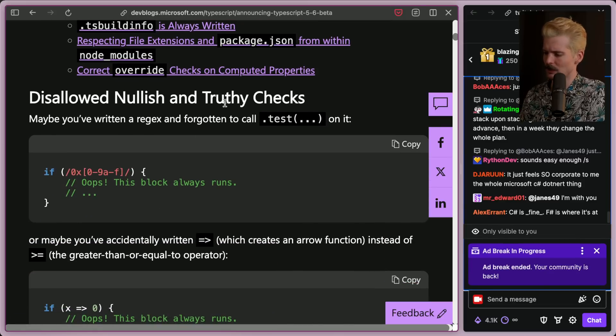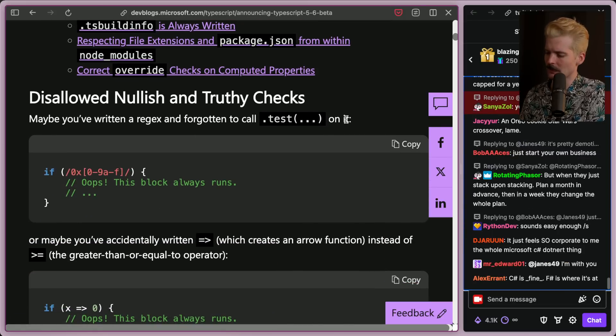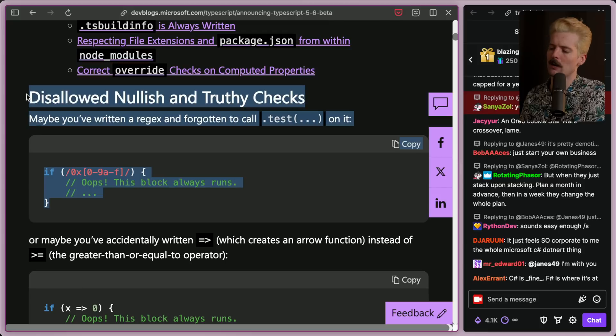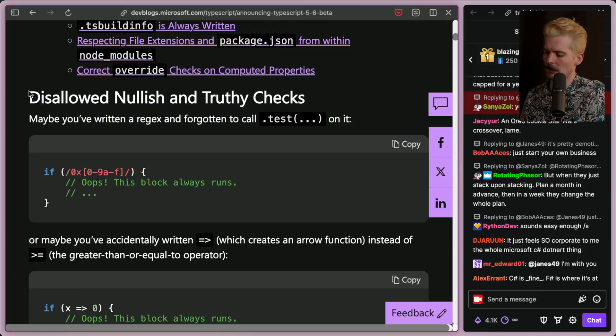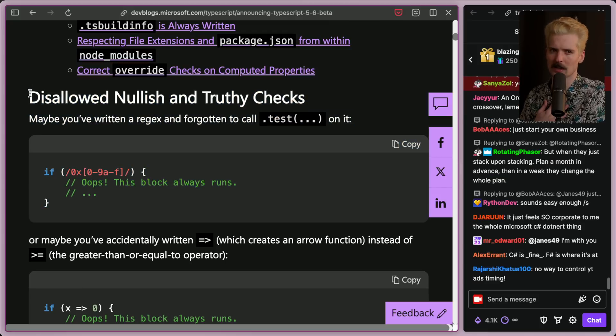Disallowed nullish and truthy checks. Maybe you've written a regex and you forgot to call dot test on it — I've seen this so often, done it a couple times myself. Thankfully, I don't write regex, I'm not paid enough for that.